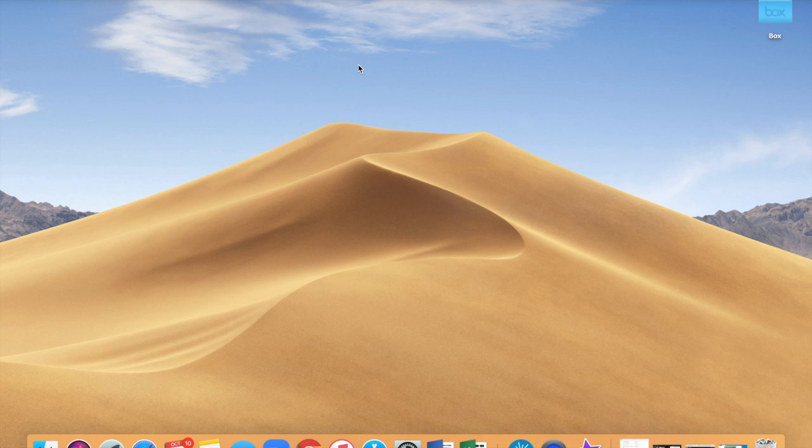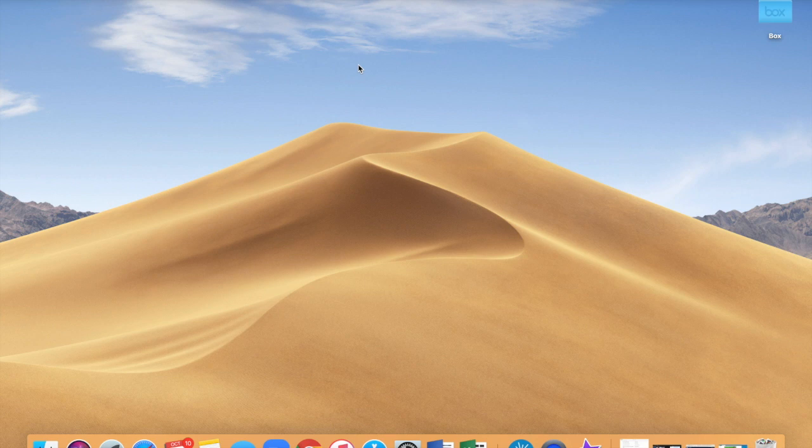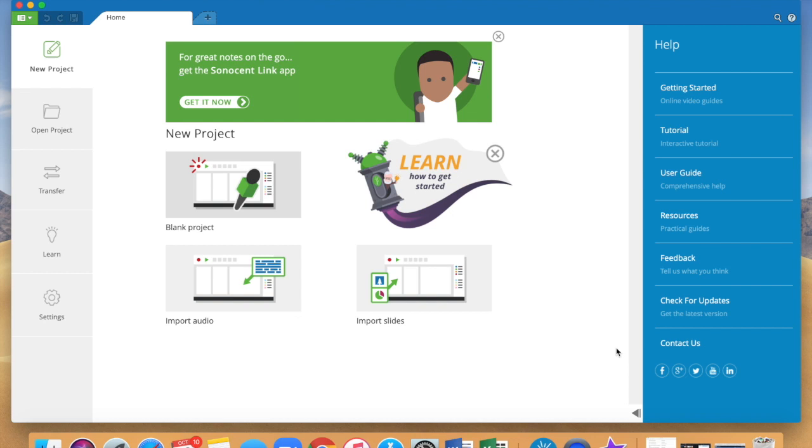Hi this is Sarah Henry from Student Accessibility Services at the University of Maine and today I'm going to do a screencast of how to use Sonocent Audio Notetaker. I'm going to go ahead and open up the program. It's this blue icon here with the microphone and when you open it it comes to this home screen.